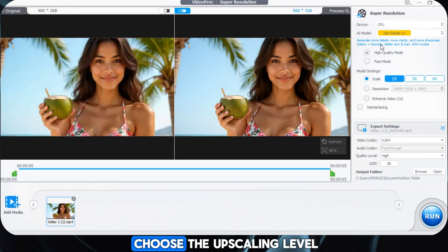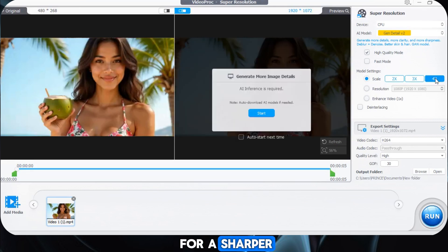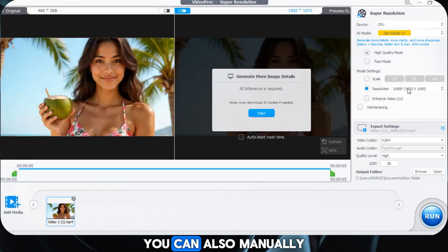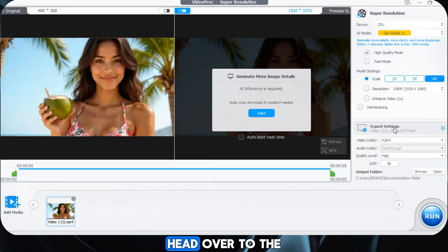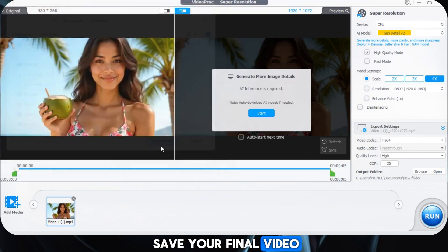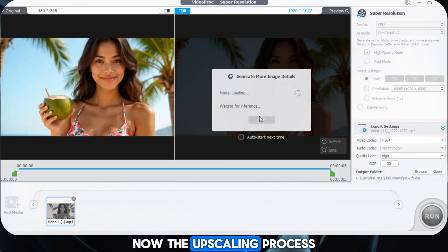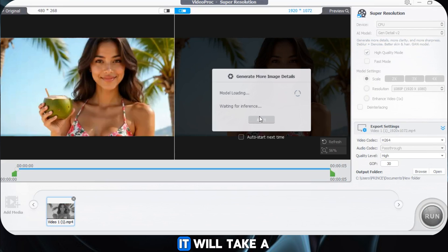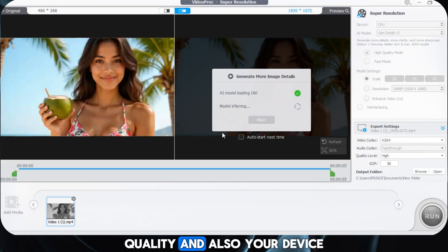Next, it's time to choose the upscaling level. You can increase the resolution to 2K, 3K, or even 4K for a sharper, more detailed look. If you prefer, you can also manually adjust the resolution from the settings. Once that's done, head over to the Export Settings and select the folder where you want to save your final video. Now the last step — just hit the Start button, sit back, and let the AI work its magic. The upscaling process has started and will take a little time to process, depending on the video size, quality, and your device.